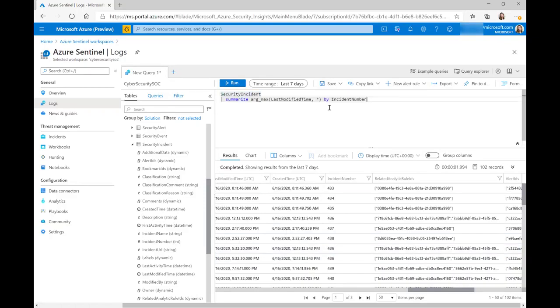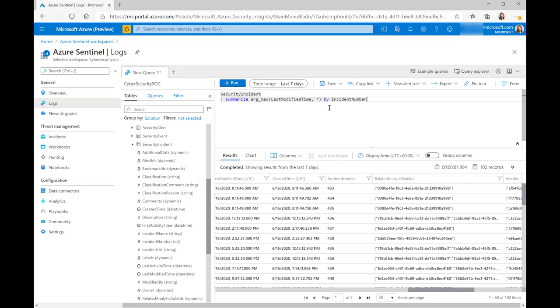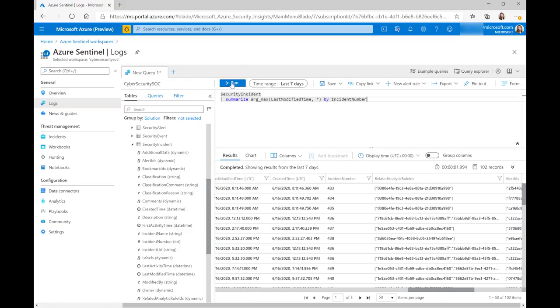What I've got here is the summarize by argmax operator. So what we're doing is I'm going to summarize it by incident number, and I'm going to take the last modified time. When we use argmax, what it means is we're taking the maximum value. So this query is only going to return the most recent entry for each incident in the incidents table.